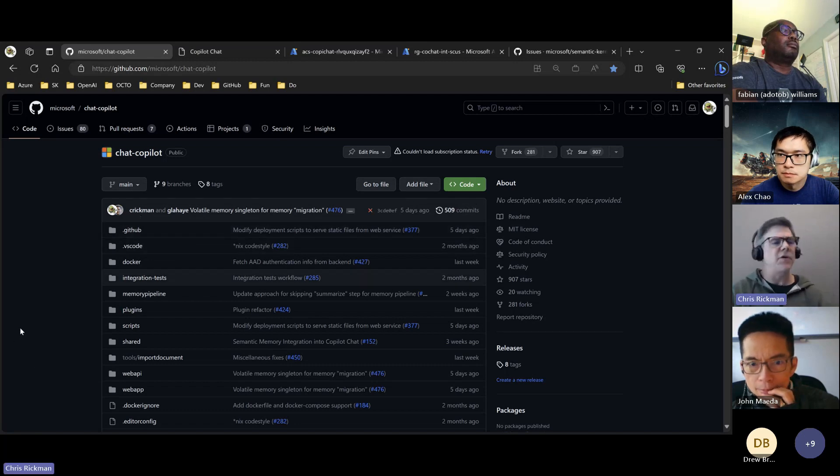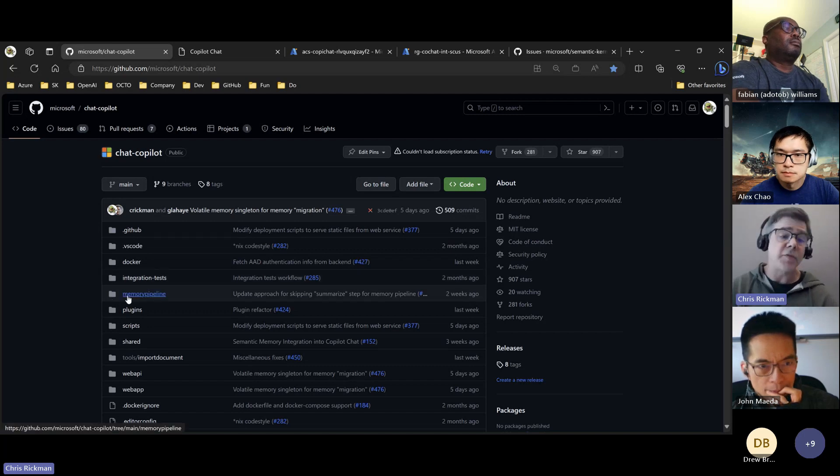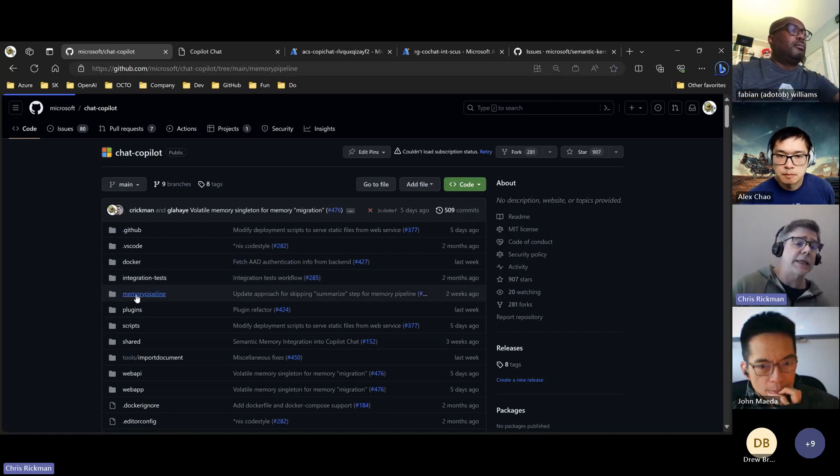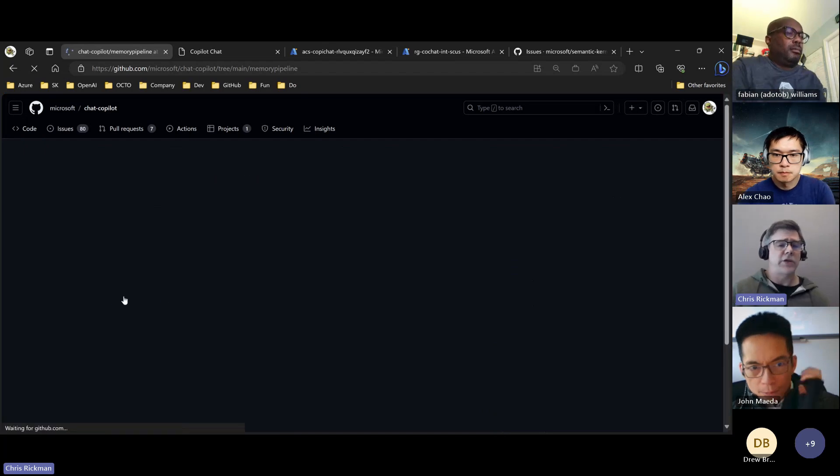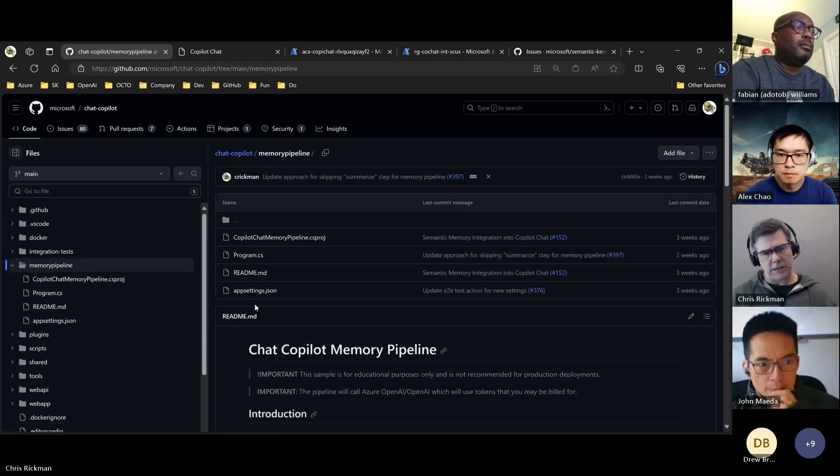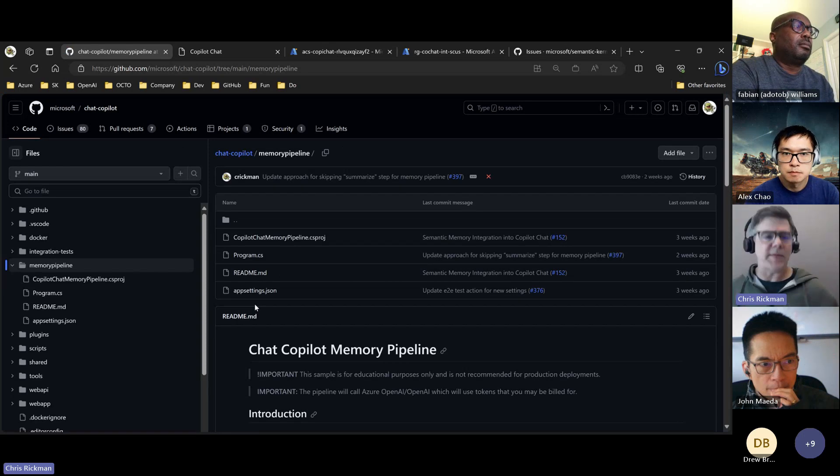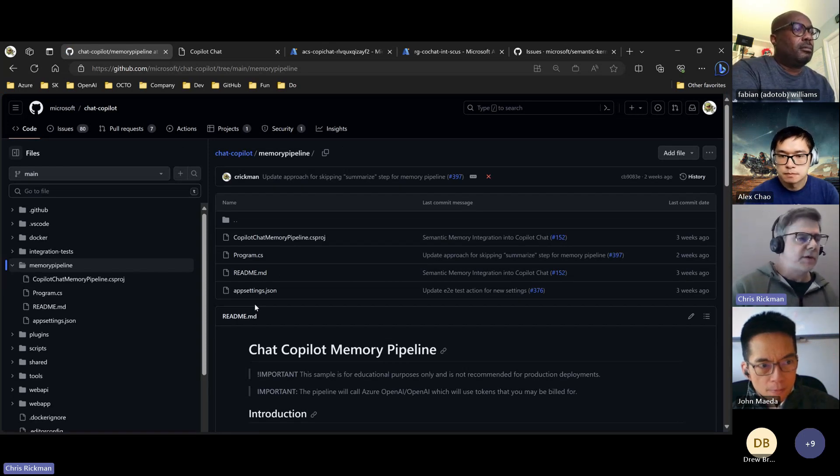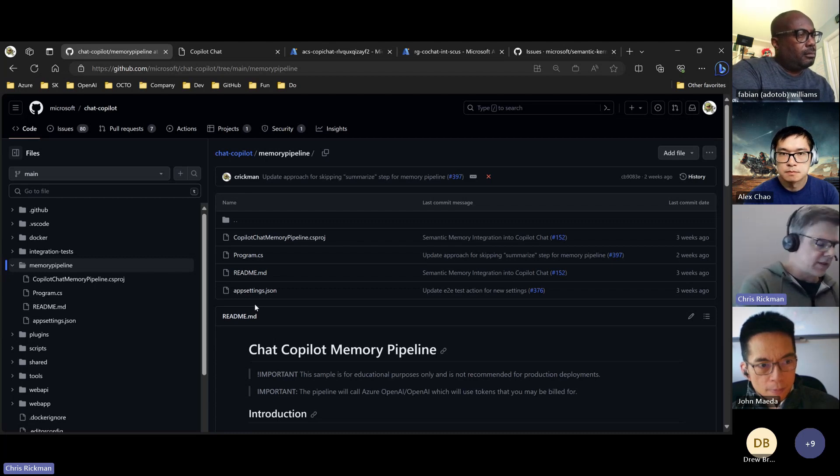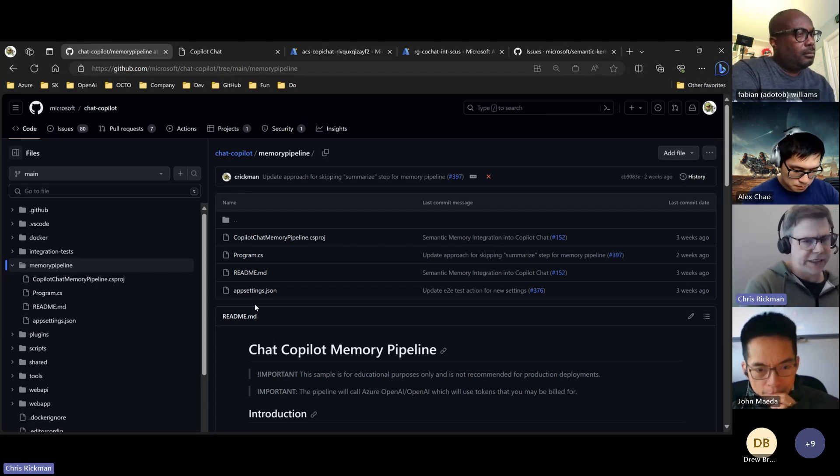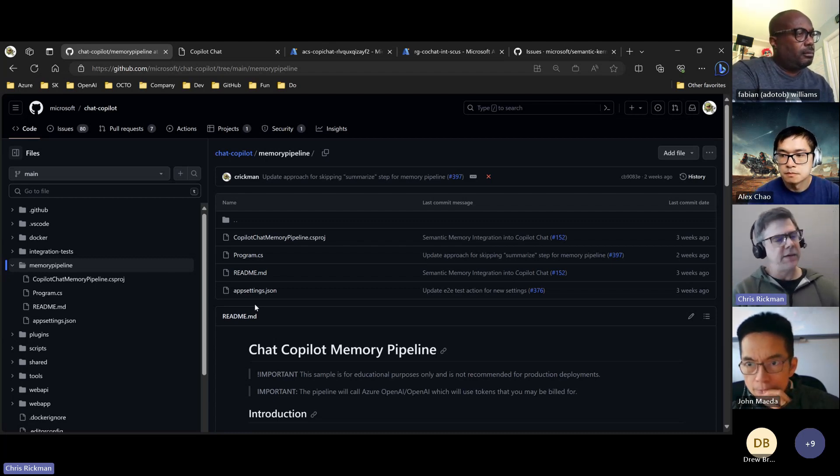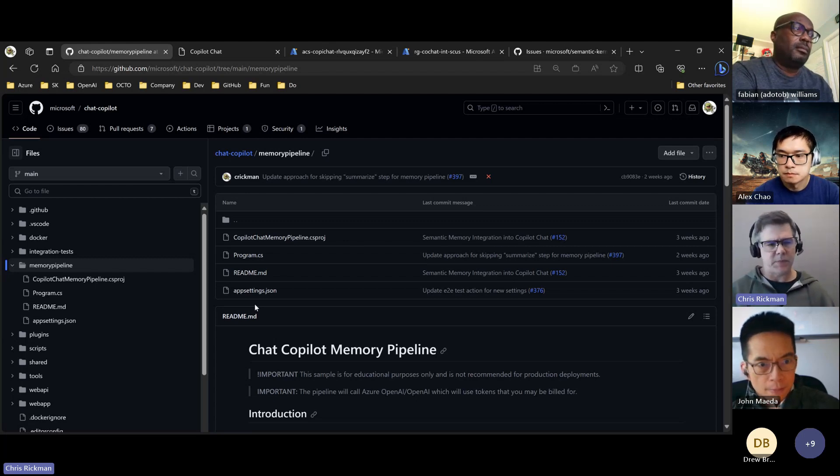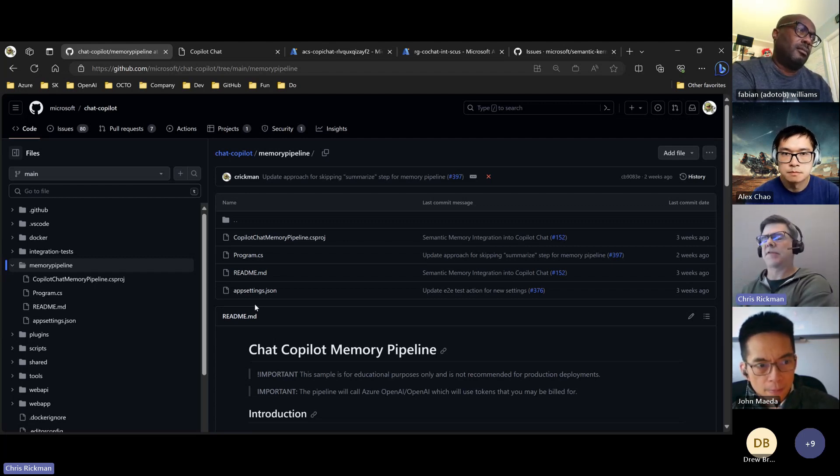In the Copilot Chat repo, as part of this we introduced a new project called Memory Pipeline, which is effectively some added complexity. If you're running this, you can choose whether—if you're just running in the dev experience then nothing's changed, you don't need to really worry about this. But if you're deploying, it gives you a different scale point because you're going to want to scale the memory pipeline differently than the API.